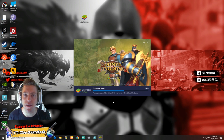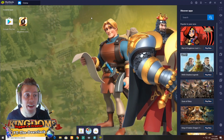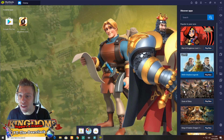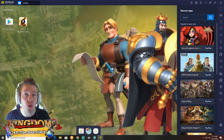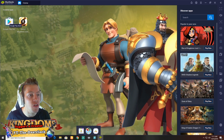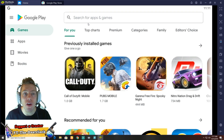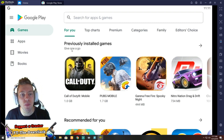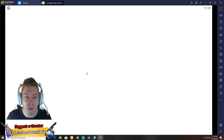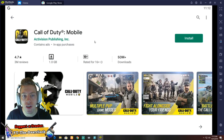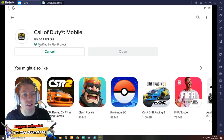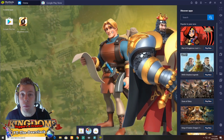Once your BlueStacks is finally installed and you've signed in, you're gonna be at a similar page to mine. Please note that sometimes this background screen does change — you'll have Clash of Clans or any other game shown. We're gonna install Call of Duty Mobile now. Go to the Google Play Store as you would on your phone, search Call of Duty Mobile, then say install — as simple as that.